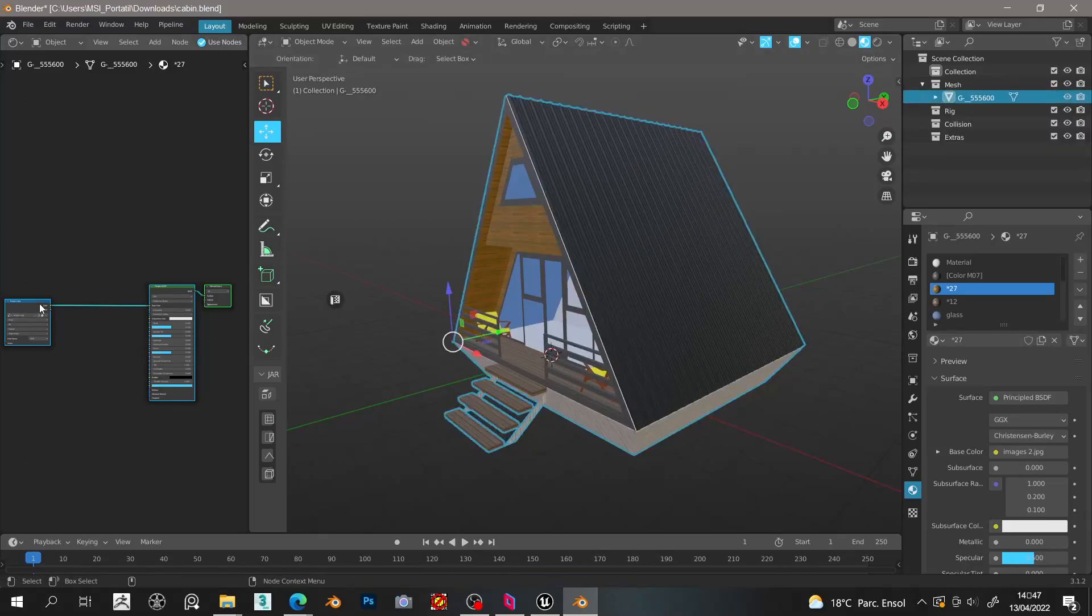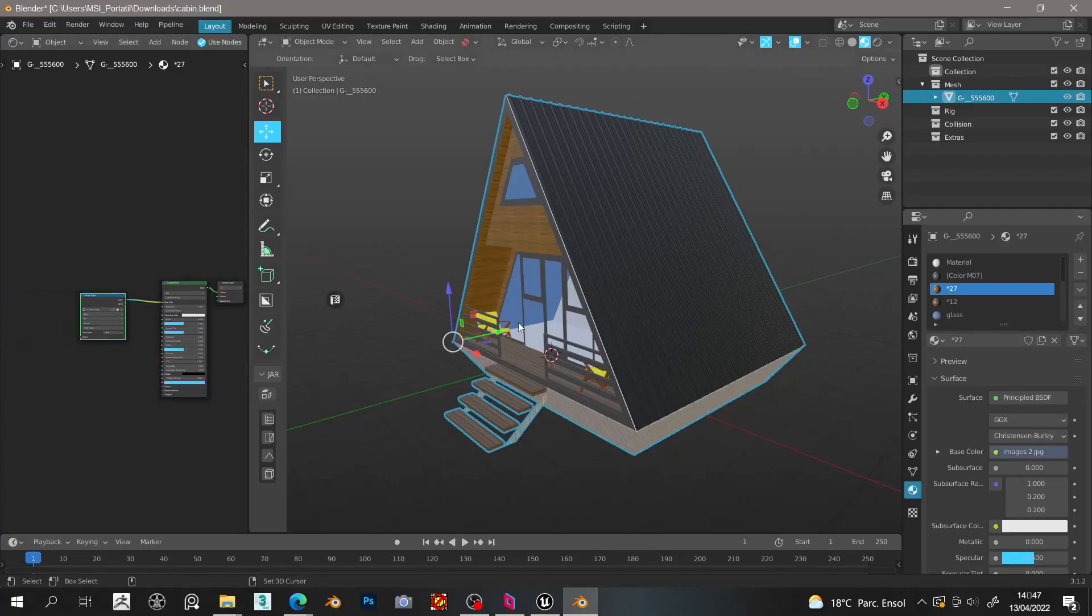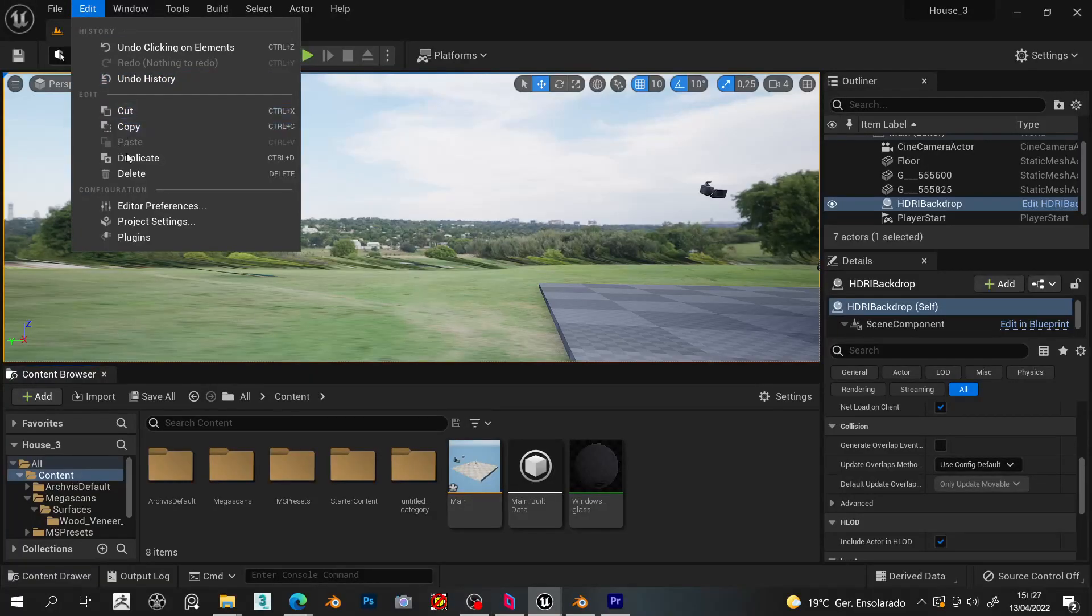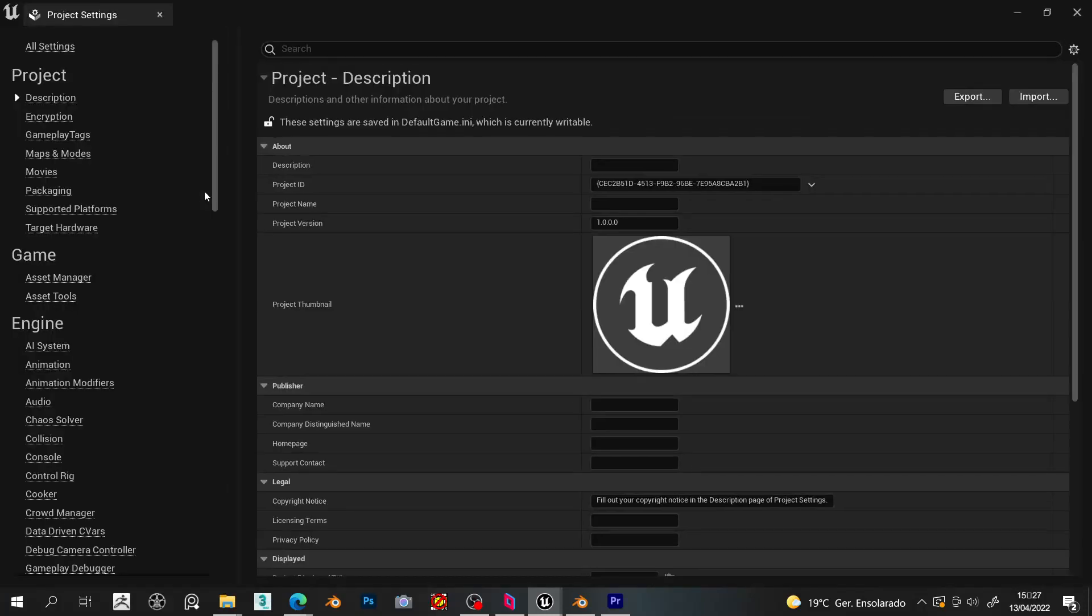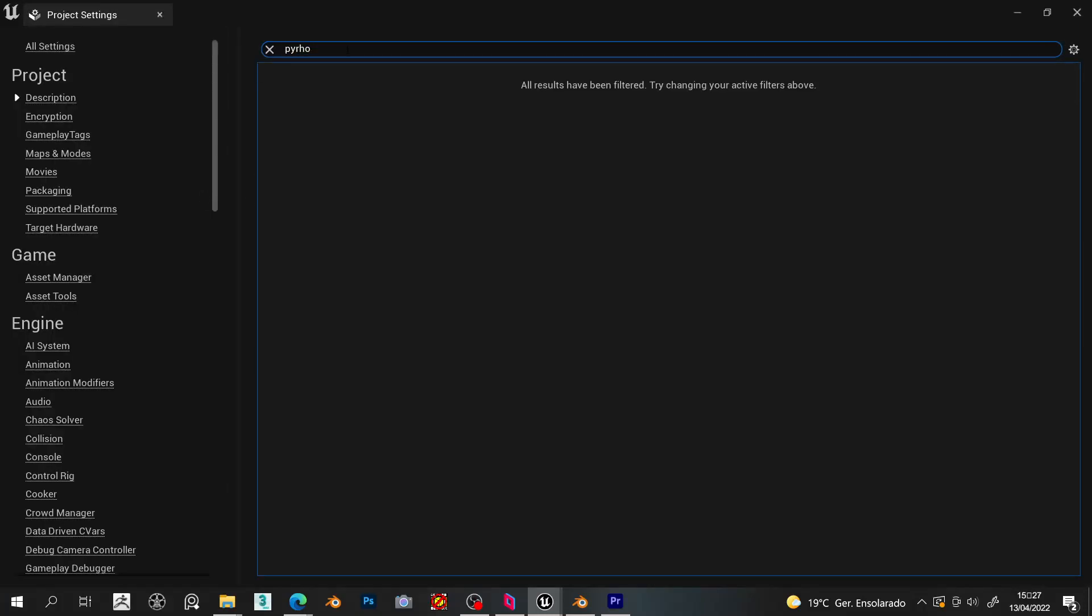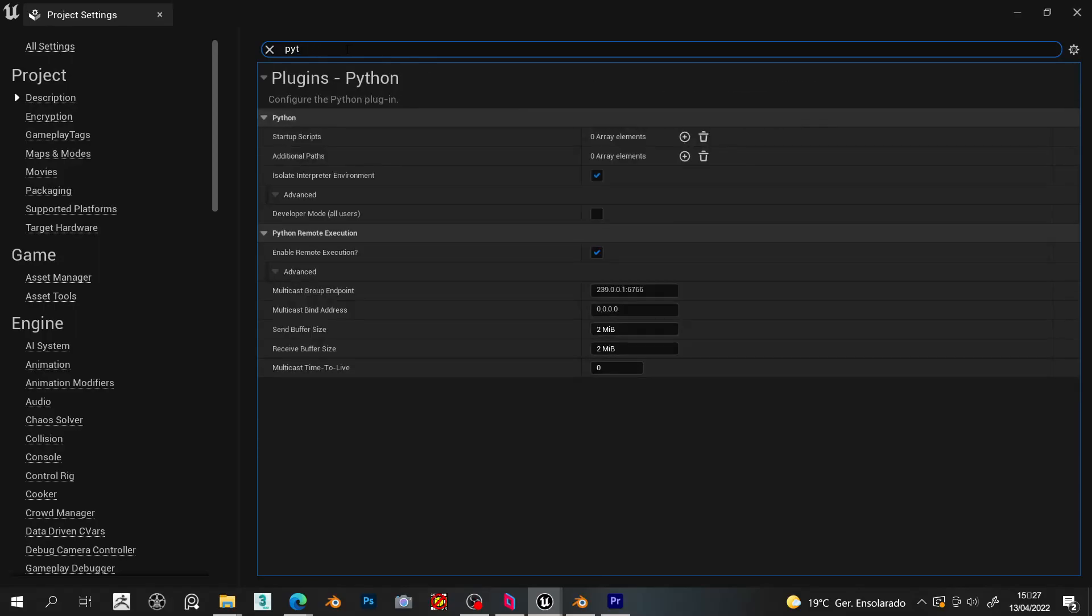Another important thing is that all the materials should be the Blender standard ones. Adjustment nodes will not work to export into Unreal Engine. And for the connection between Blender and Unreal to work properly, you must go to the project settings and search for Python, and then you must activate the enable remote execution.